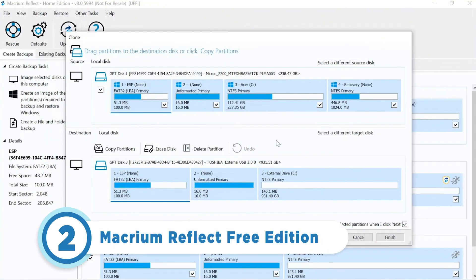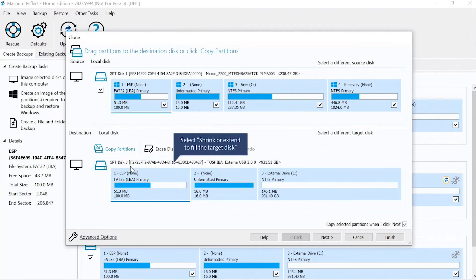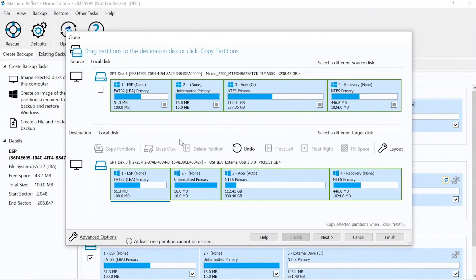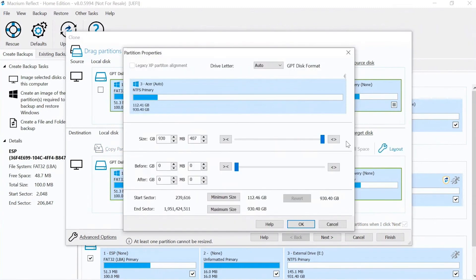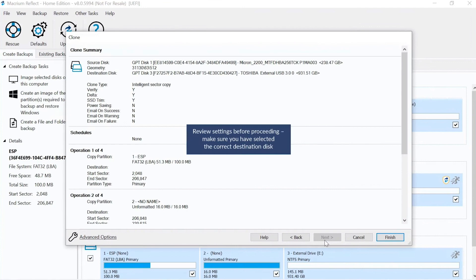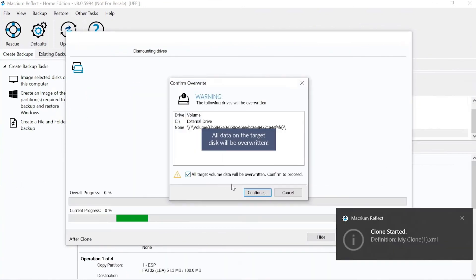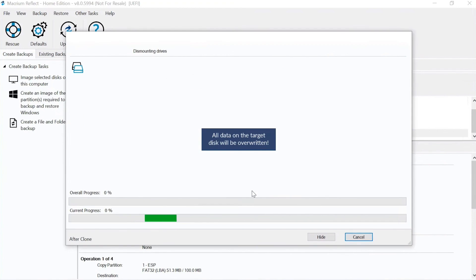Taking the number two spot is Macrium Reflect Free Edition. This hard drive cloning software touts itself as one of the fastest disk cloning utilities available. This tool can implement disk imaging, provide access to images from the file manager, and create a Linux Rescue CD. And though it only supports Windows file systems, it does quite well and has a fairly straightforward user interface. The Free Edition is also capable of creating differential images, doing direct disk cloning, booting backups into Hyper-V Virtual Machine, running scheduled backups, and even encrypting backups.